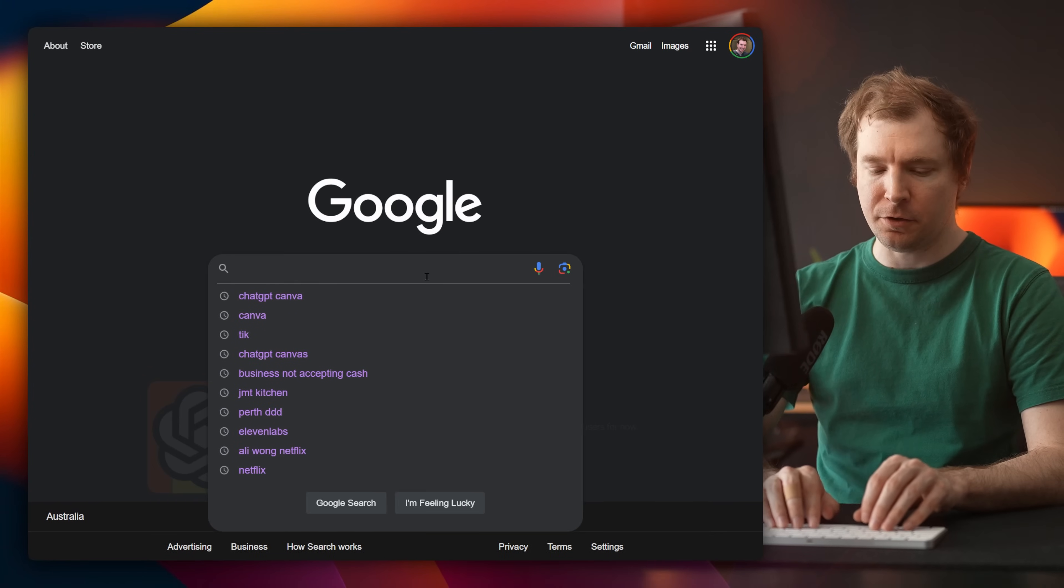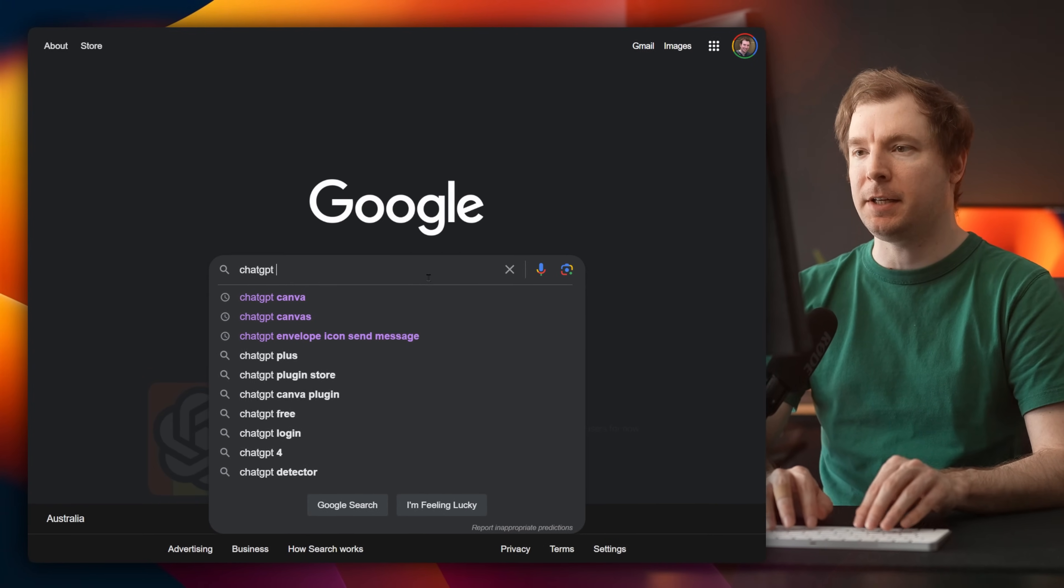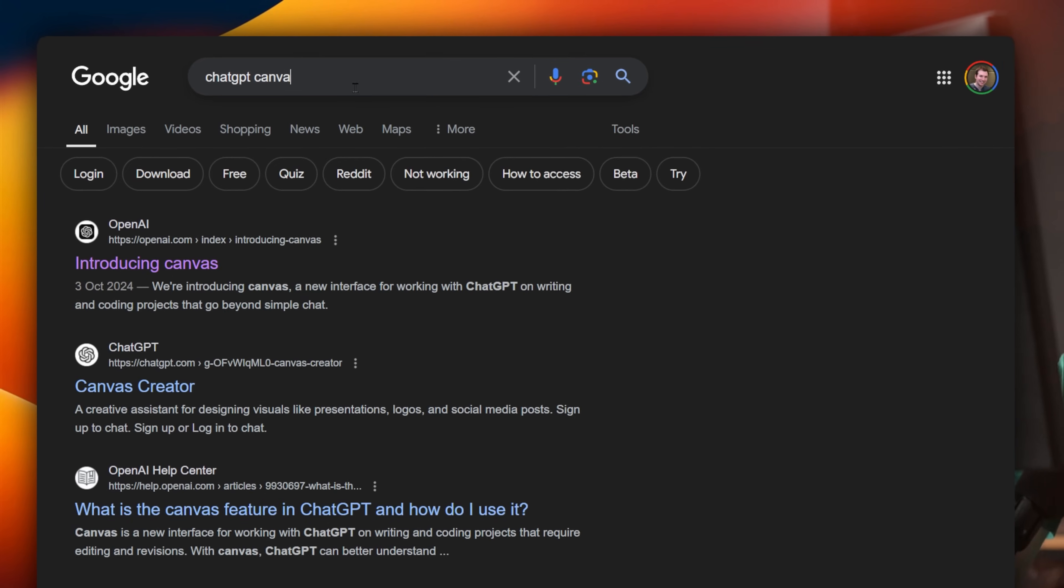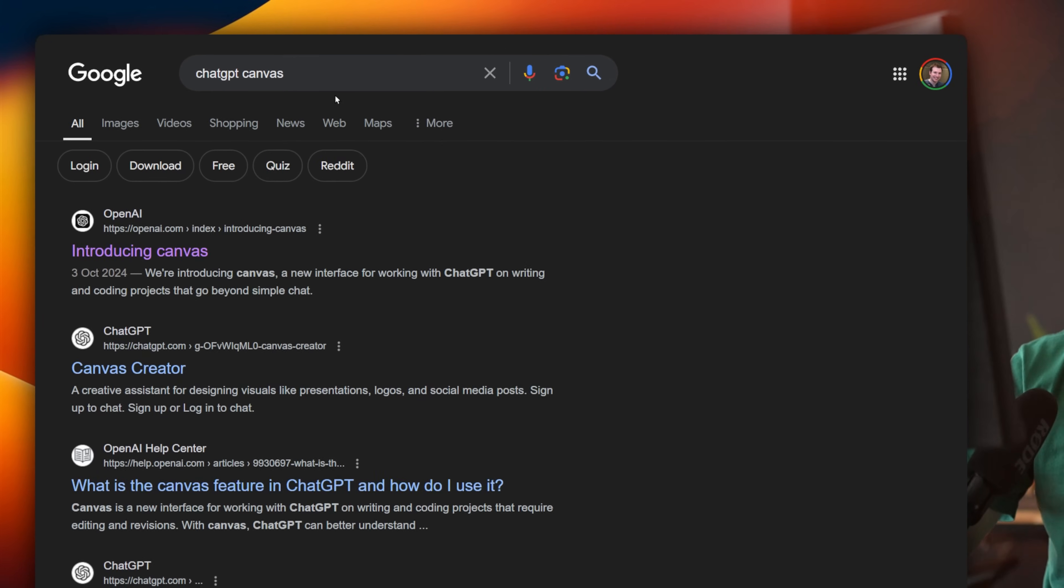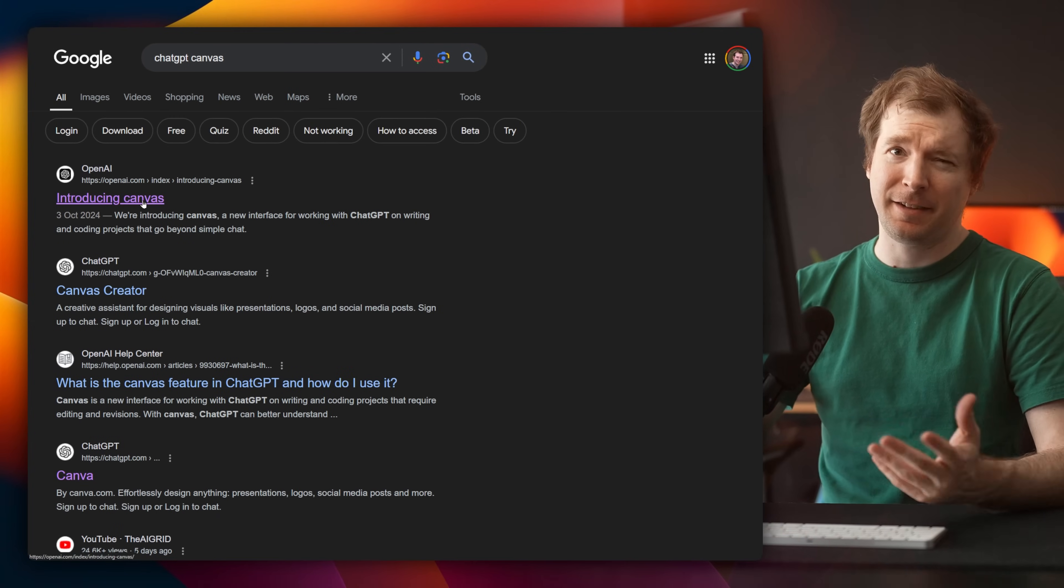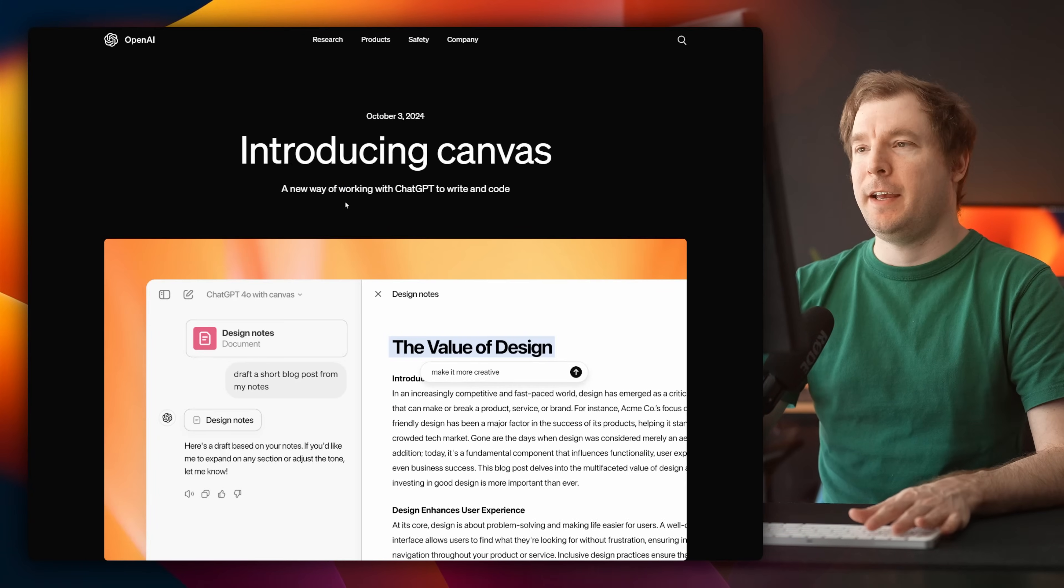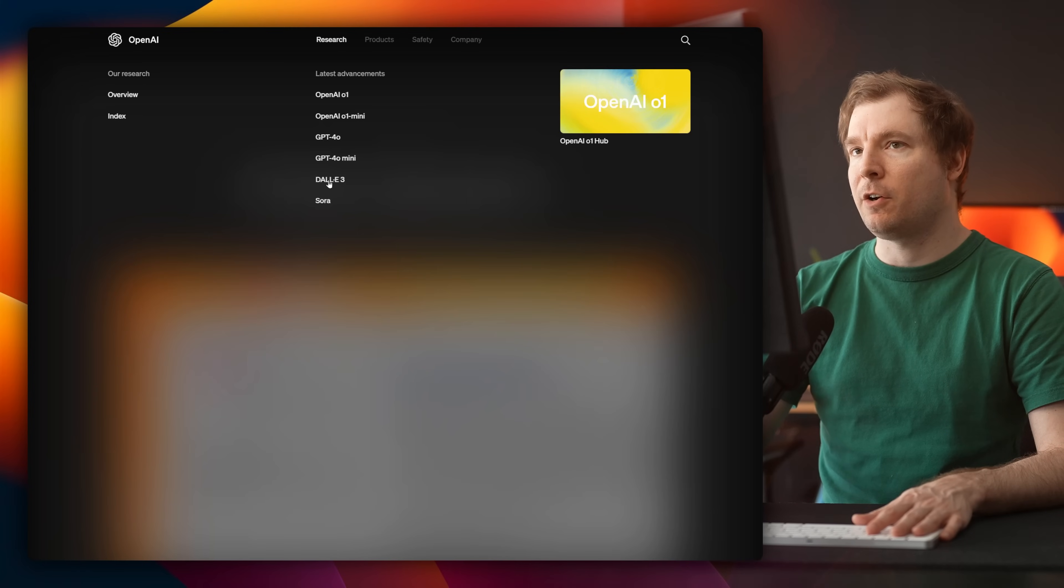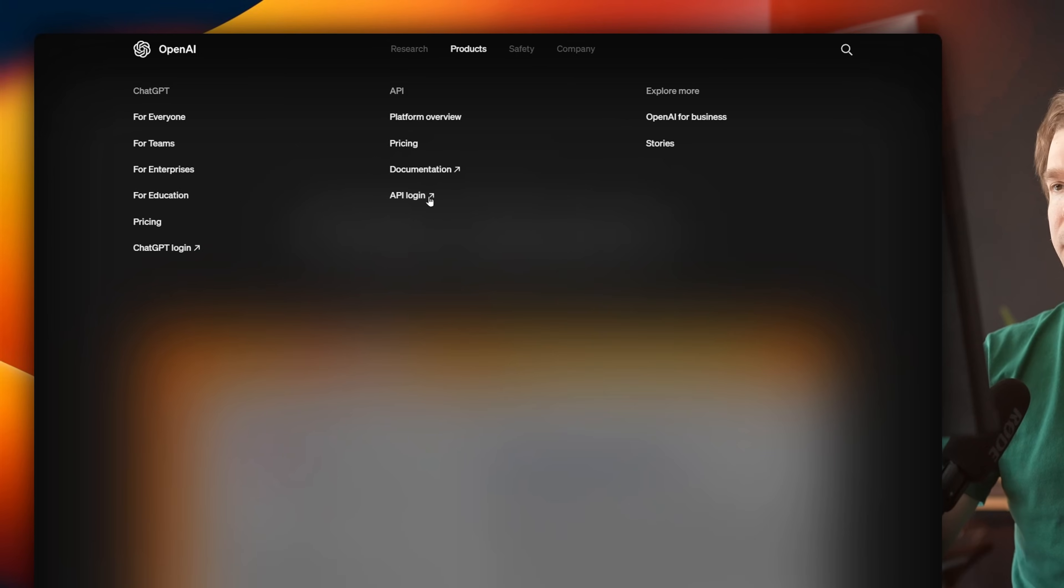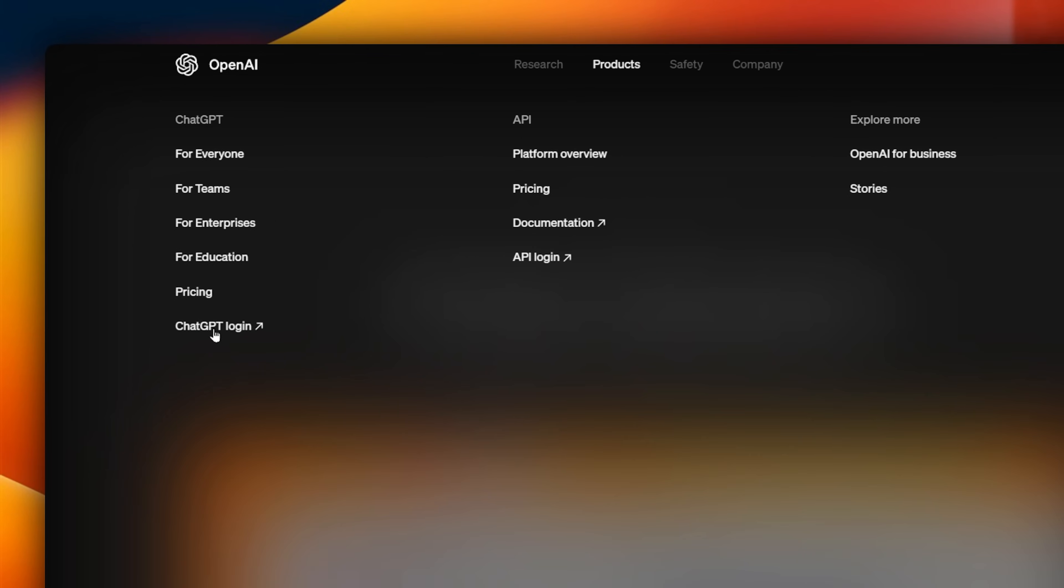Assuming you're starting on Google, you want to type in ChatGPT Canvas. Not to be confused with Canva, which is a design company from Australia, kind of like where I'm from. We're going to head over here and I'm going to log into ChatGPT. I'll head over here to the top and select ChatGPT login.